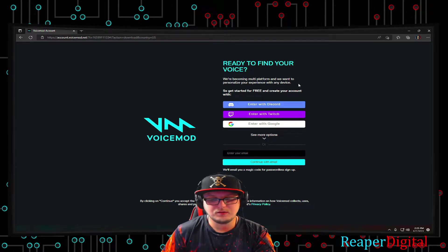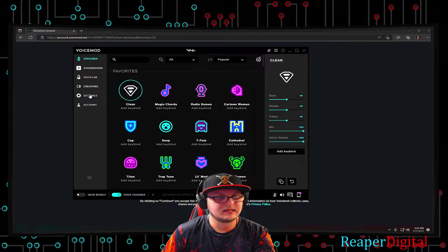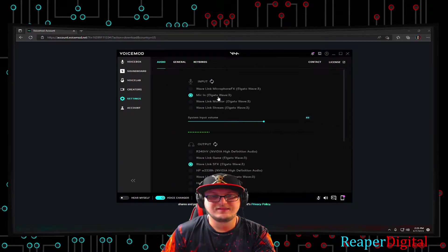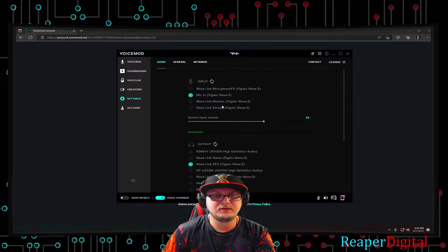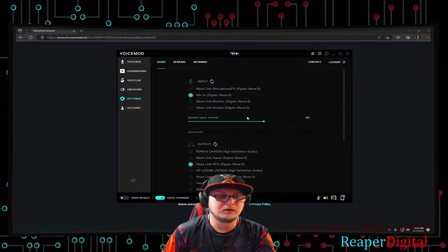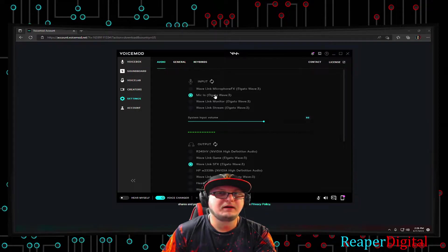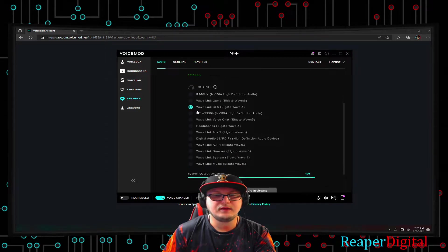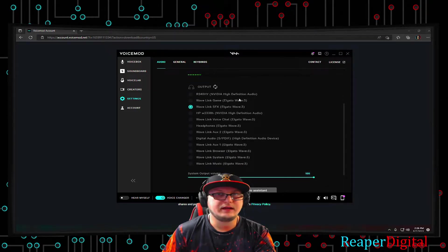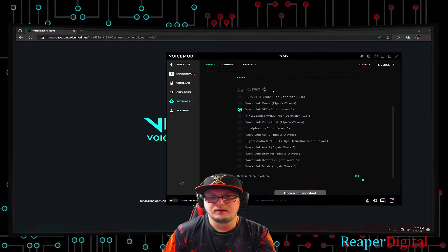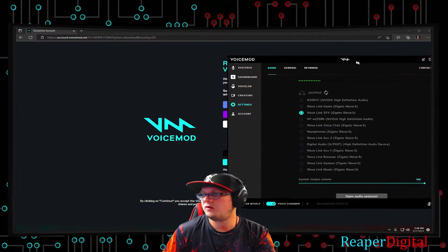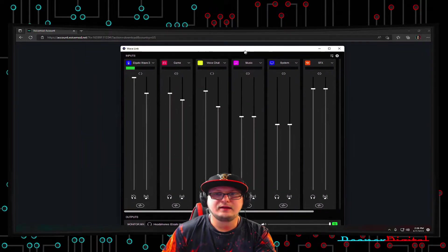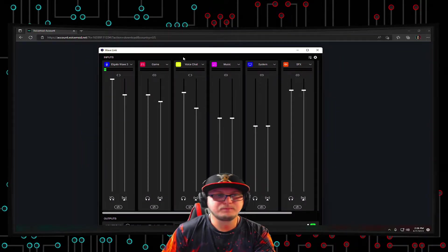Once you do that, you will be taken to the initial setup screen of Voicemod. It won't look exactly like this, but it'll be damn near the same. It's asking you what your input should be and what your output should be. Set your input to be mic-in, whatever you're using for your mic, so that your mic can hear you. And then the output should be for your headphones for now. But for me, it's Wavelink sound effects, because I'm also using an Elgato Wave 3 mic, and with that comes the Wavelink software.